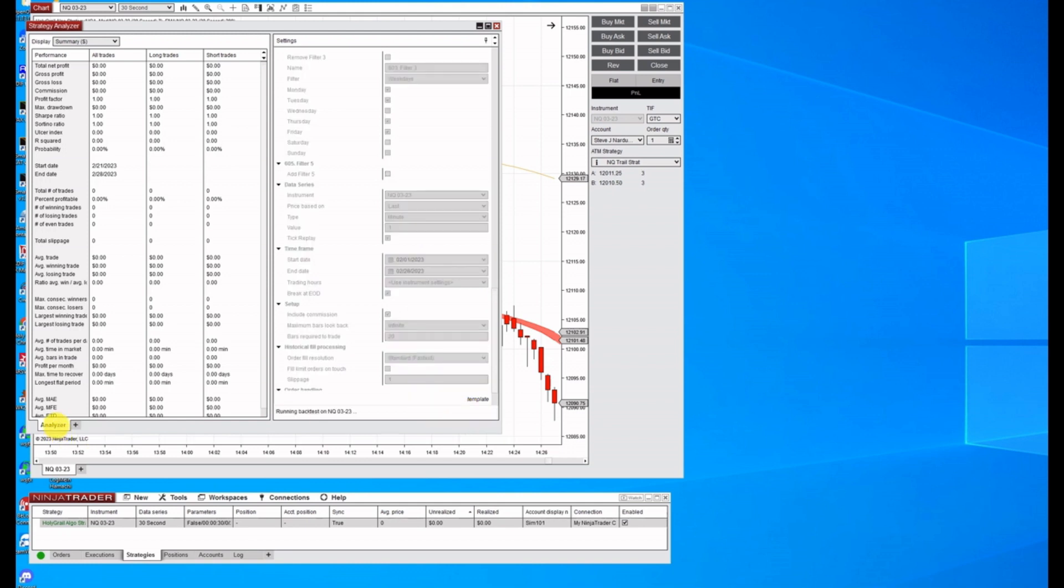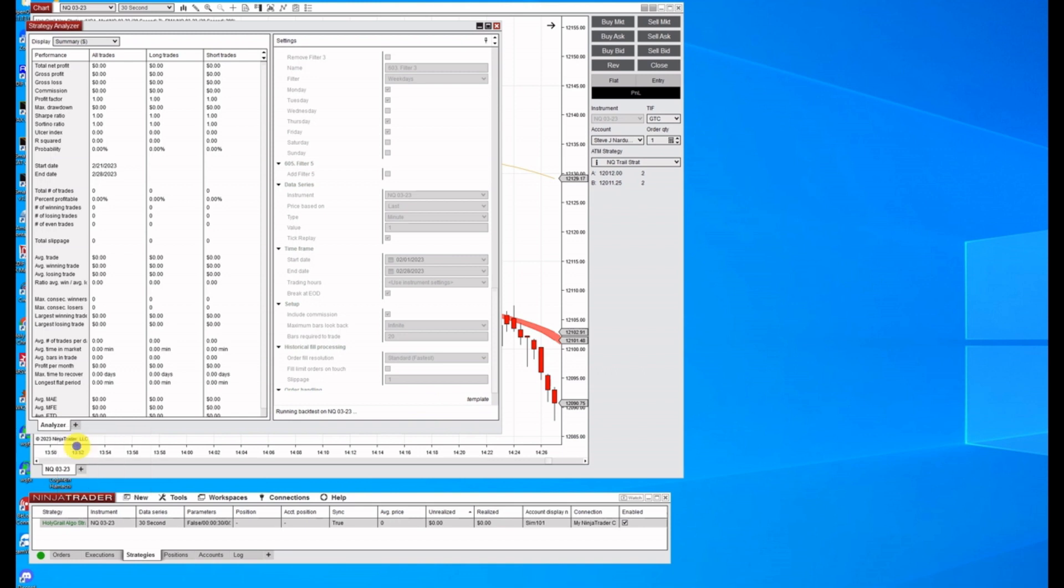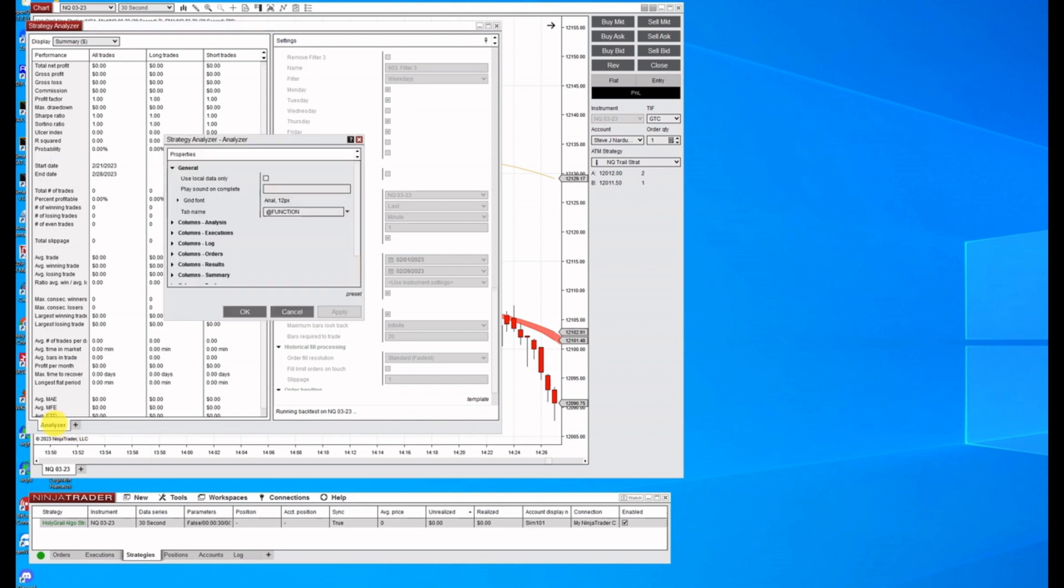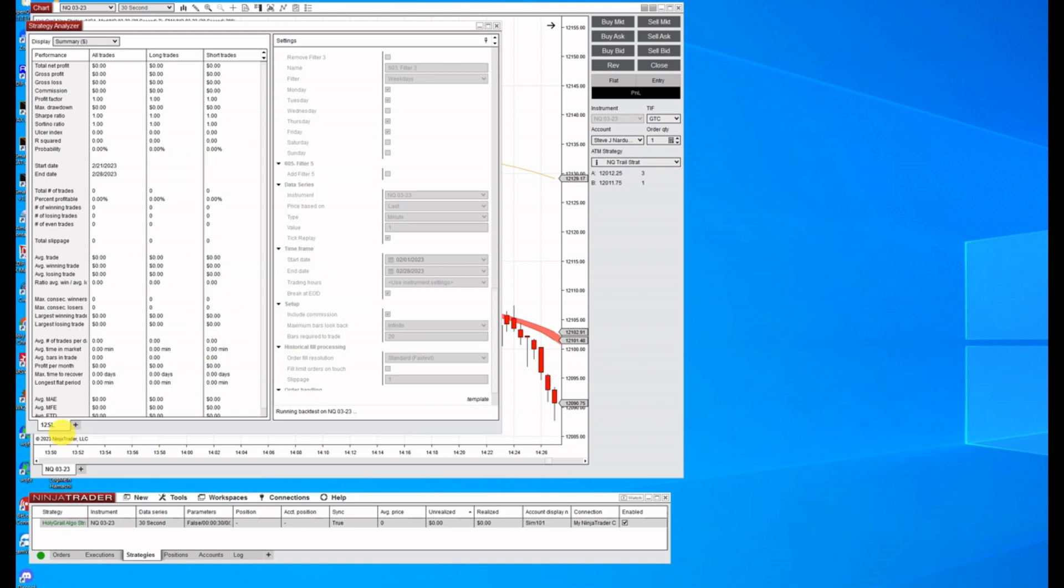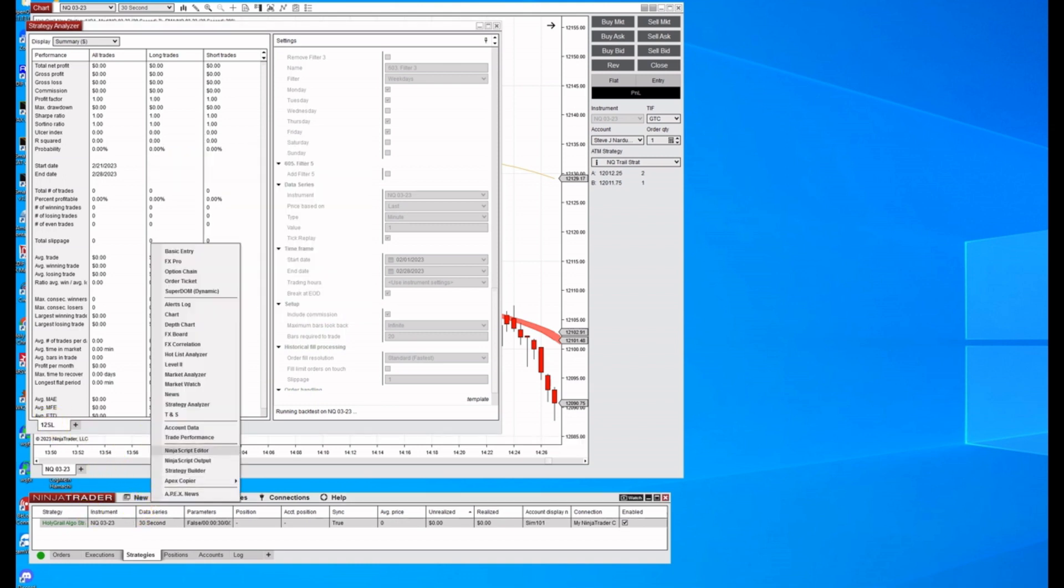Now I'm going to rename this, just right click on the tab and wipe this out. And I'm going to call this, let's do stop loss. Let's do a 12 SL for stop loss. Hit apply. You can see it renamed it. So let's open it up another one.